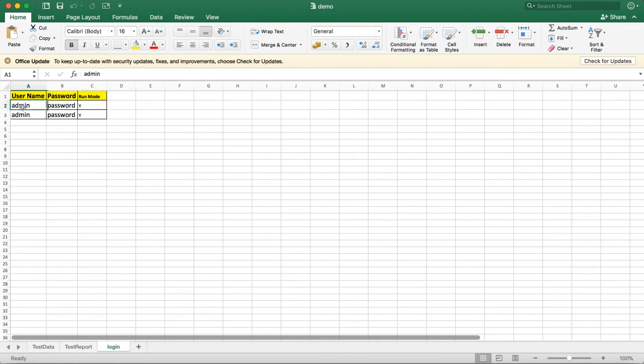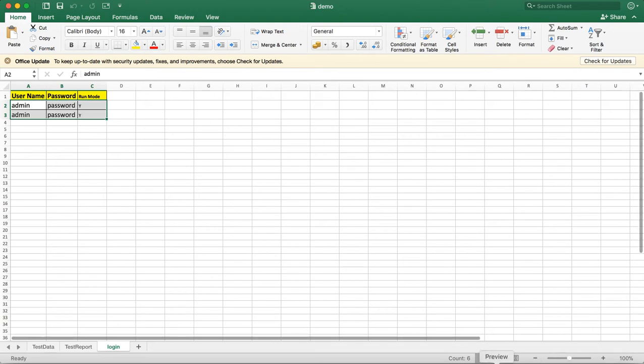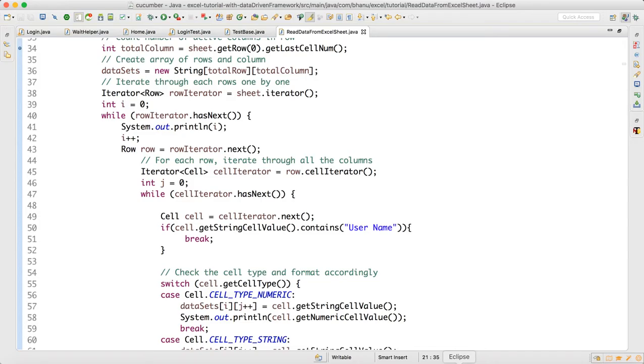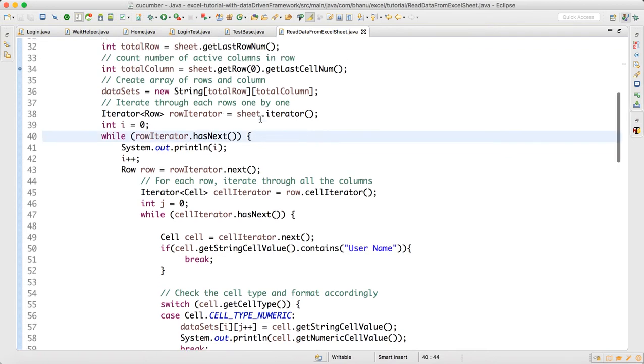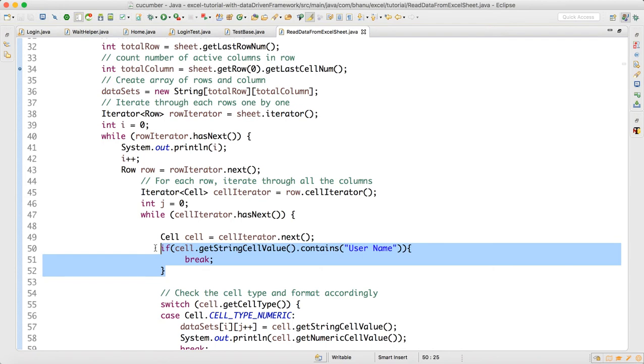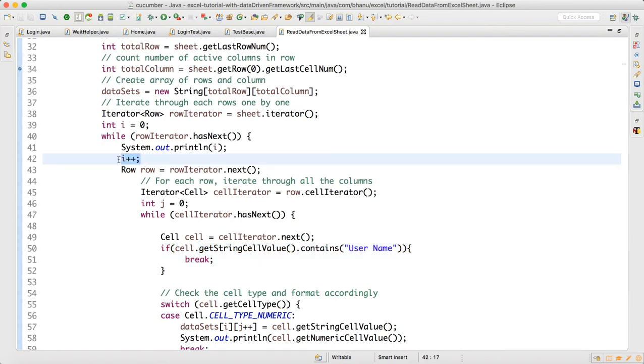The main data is these two rows, so we need to ignore the first data. Now what happens is when we run this while loop, no matter whether this data is the username header or something, i is getting increased which we don't want. So we cannot write i++ here.